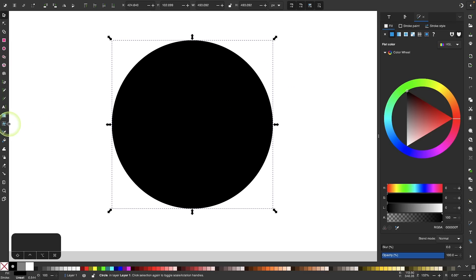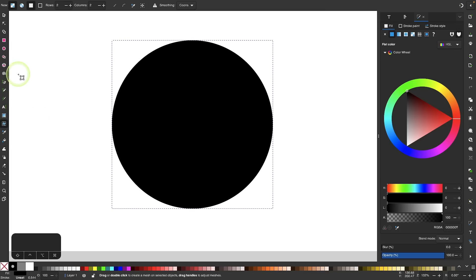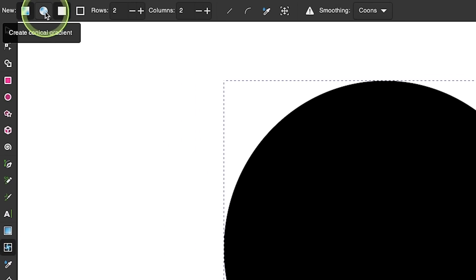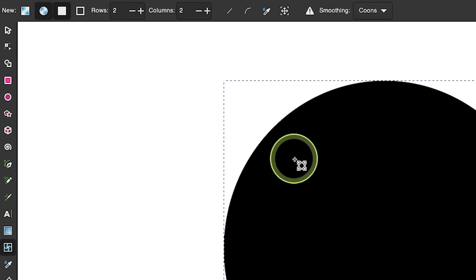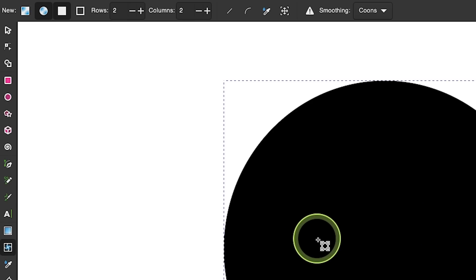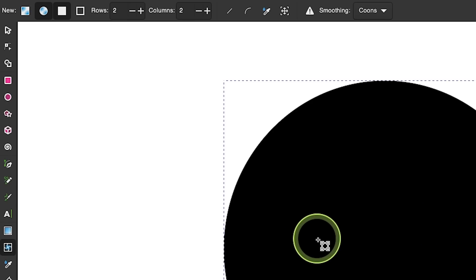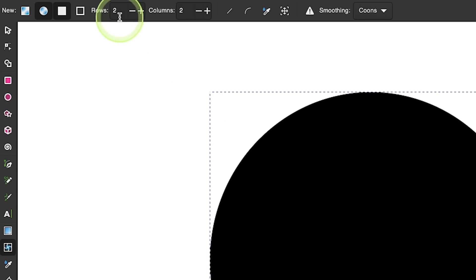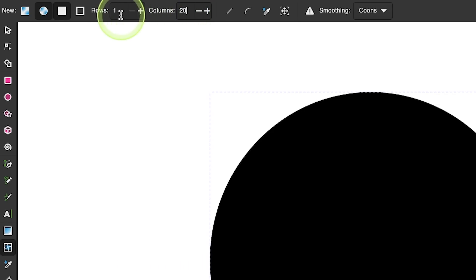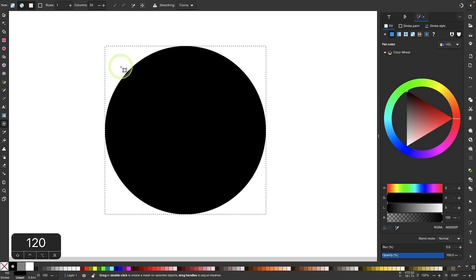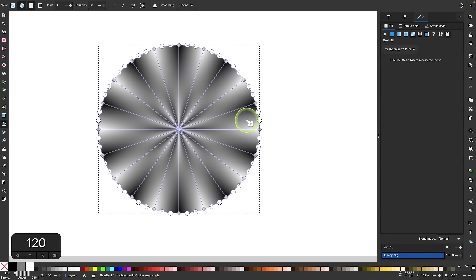I'm going to come back over to the meshes tool and now select the option that says 'Create conical gradient.' This works similarly to the regular mesh, except instead of putting it on a rectangular grid, it wraps around a circle. I'm going to change to one row and 20 columns — 20 is the maximum value for either input box — and now I'll click and drag to apply it.